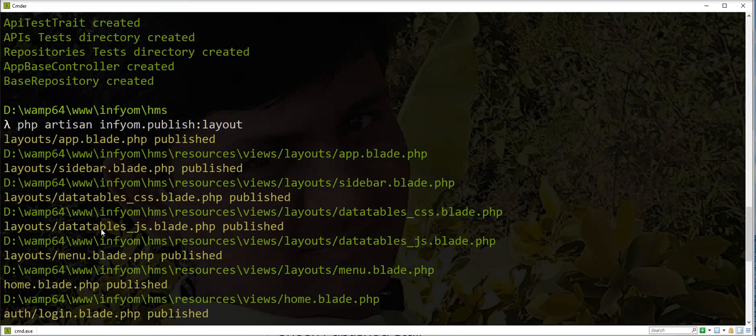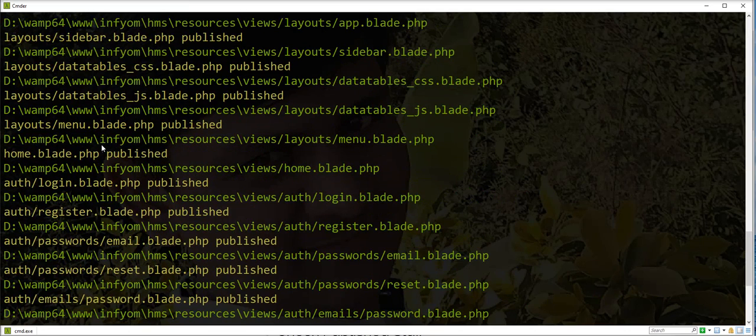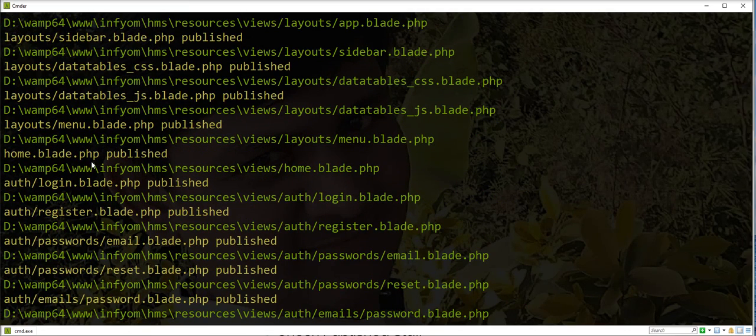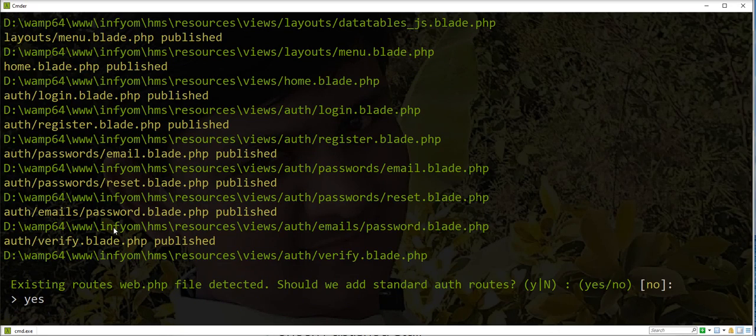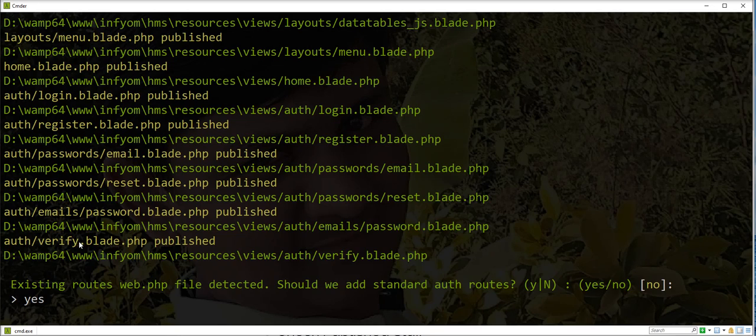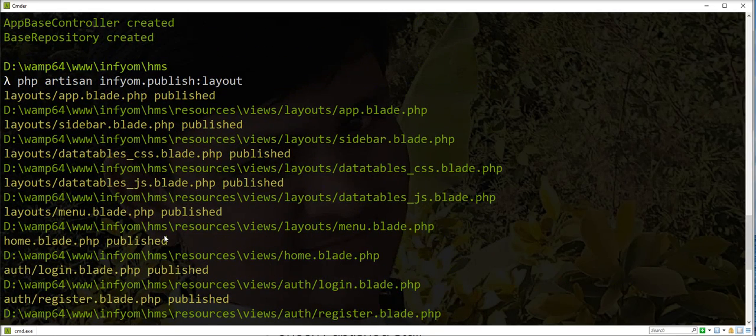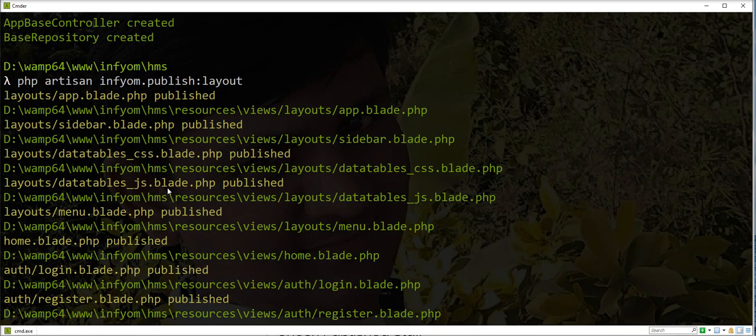You can see here all files generated: menu blade, login, register, email, reset password, all basic and default files generated with CoreUI template.